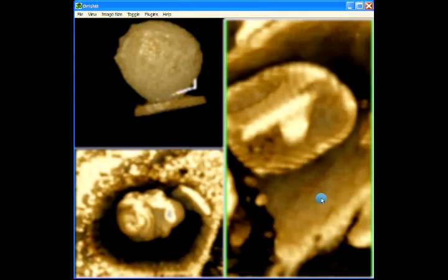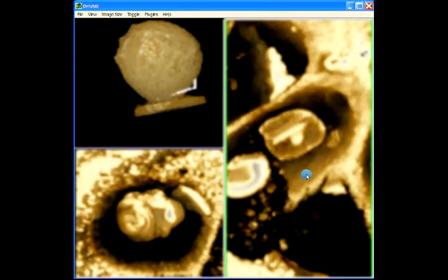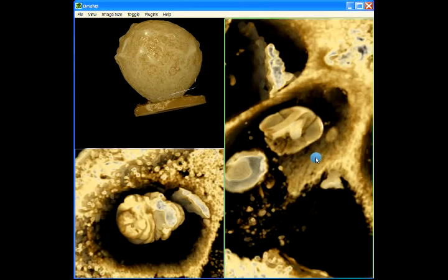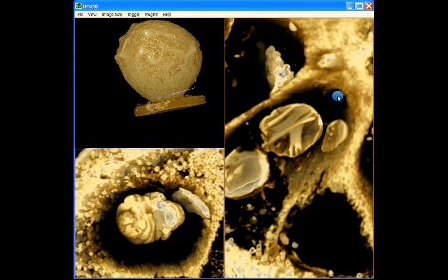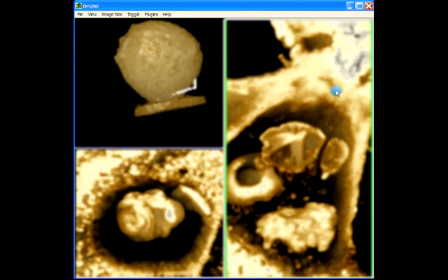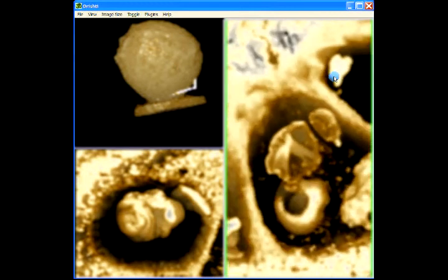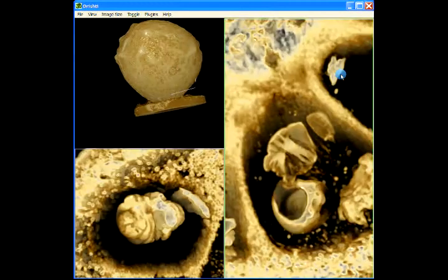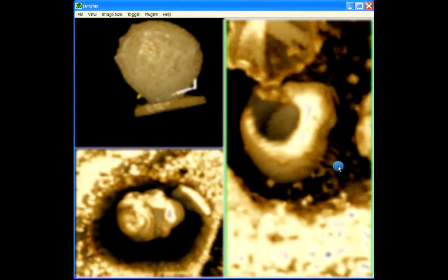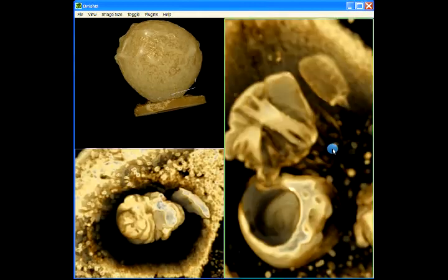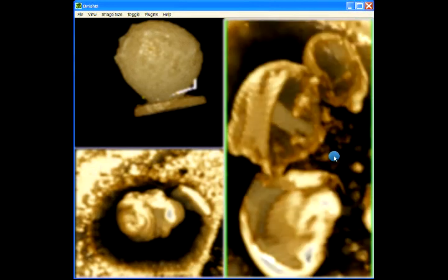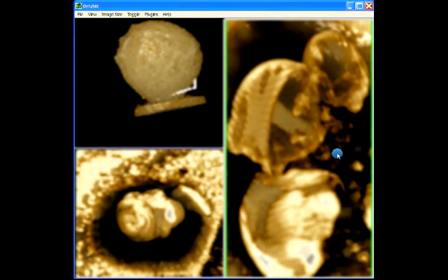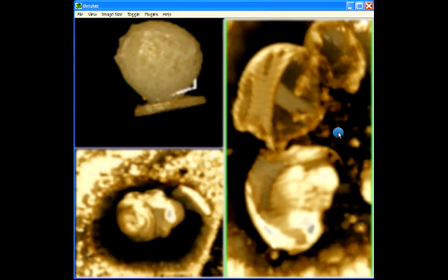Now if you want to have say scale bar then the scale bar also automatically changes its size based on which viewport it is in. So let me just show you the scale bar. Let me just get a nice view here. So let's now add a scale bar.